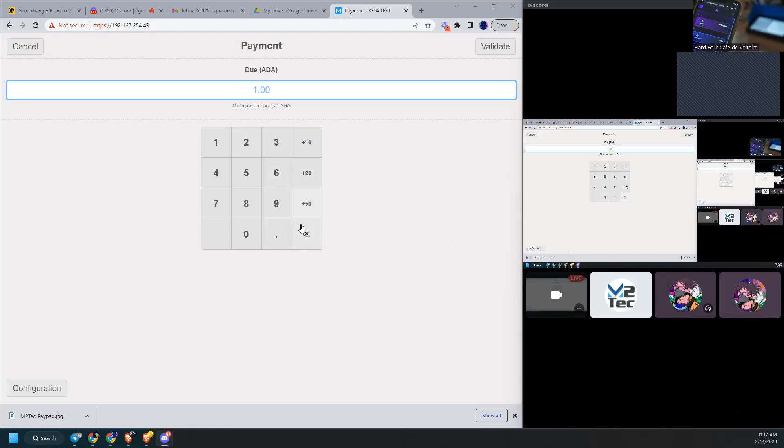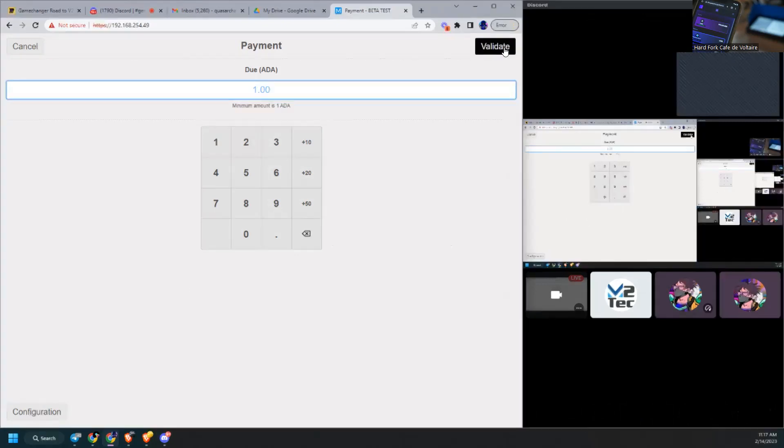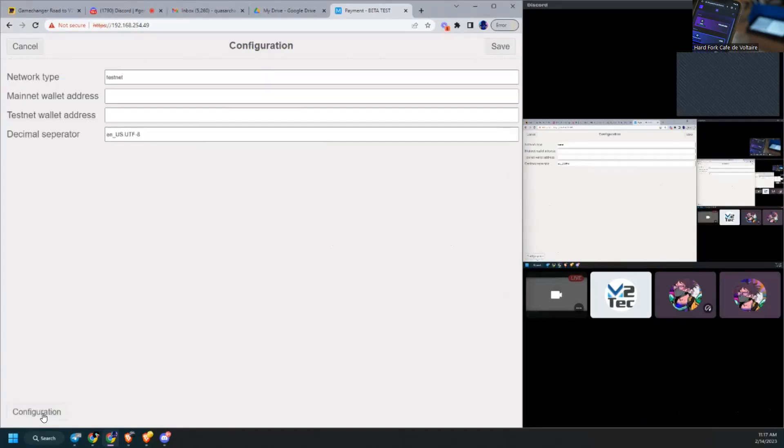All right, enter the number, we've got it. Yep, okay, we're going to hit cancel and go back to configuration, okay.